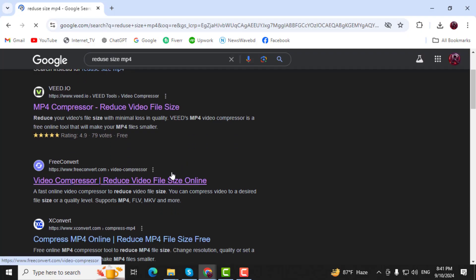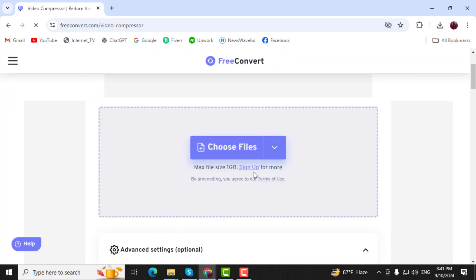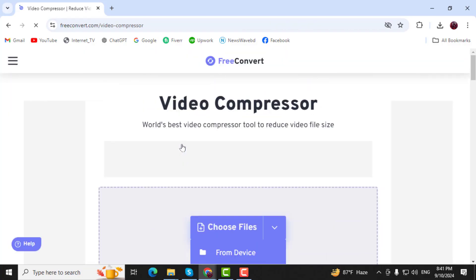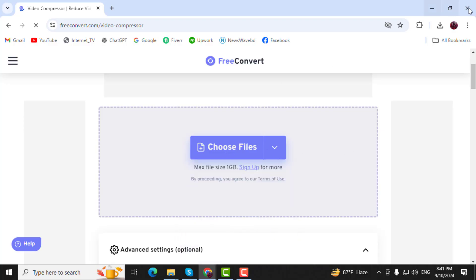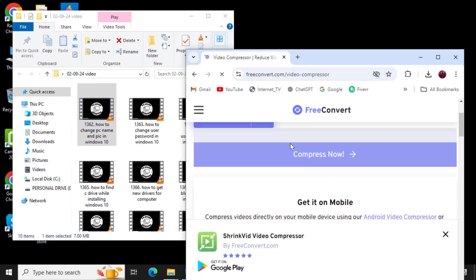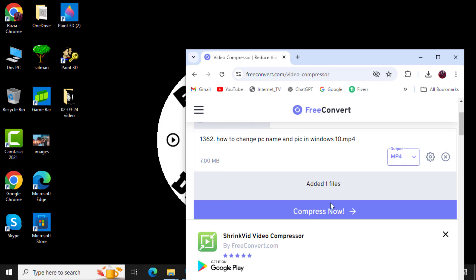Step 3. From the search results, choose any website that offers MP4 compression services. Once on the website, click on the Choose File box and drag your video file into the Upload area.